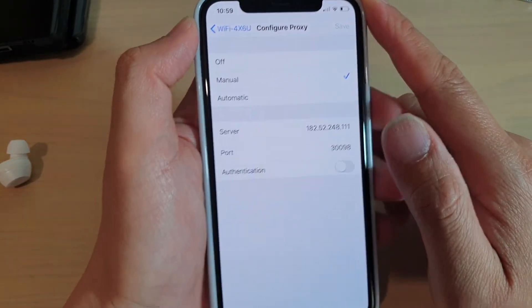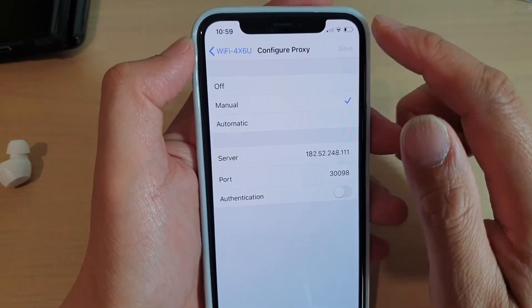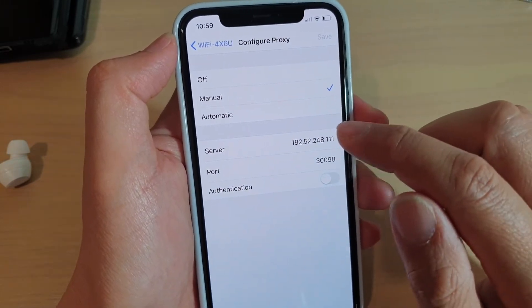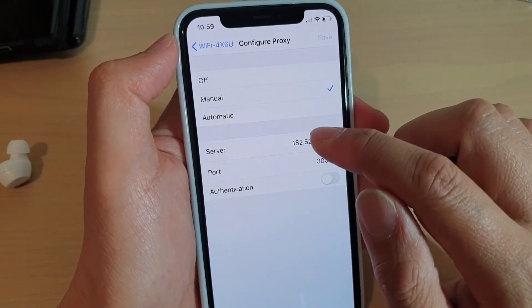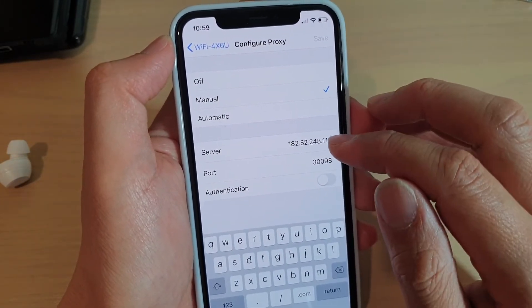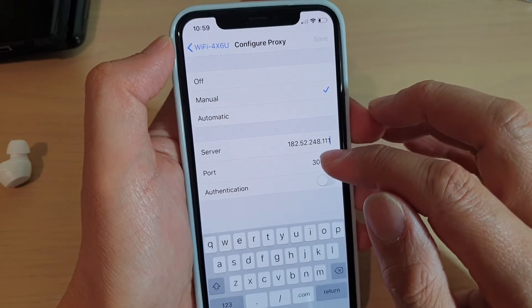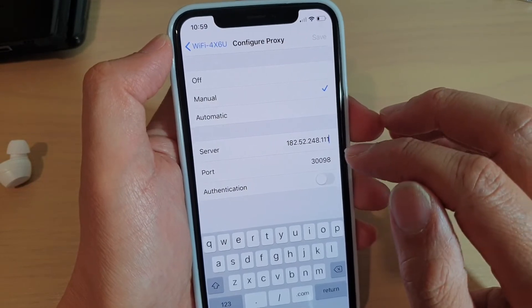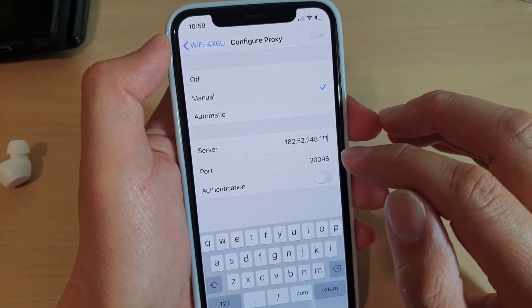And then go down here and then tap on Server and then put in the server address. And then put in the port number.